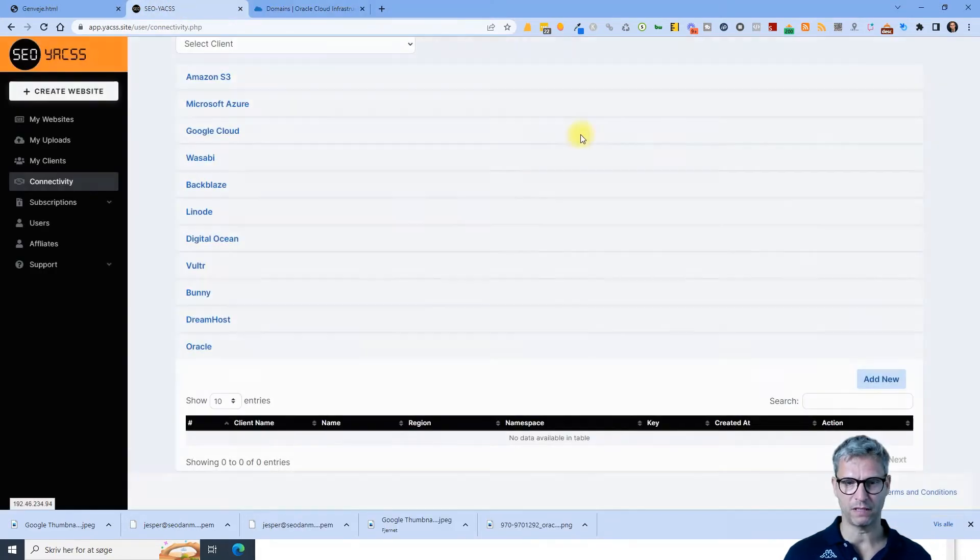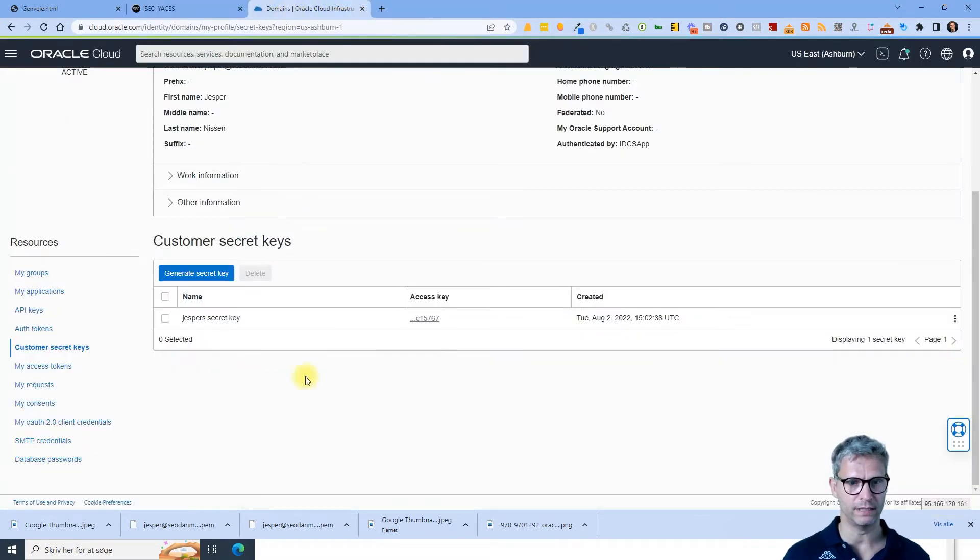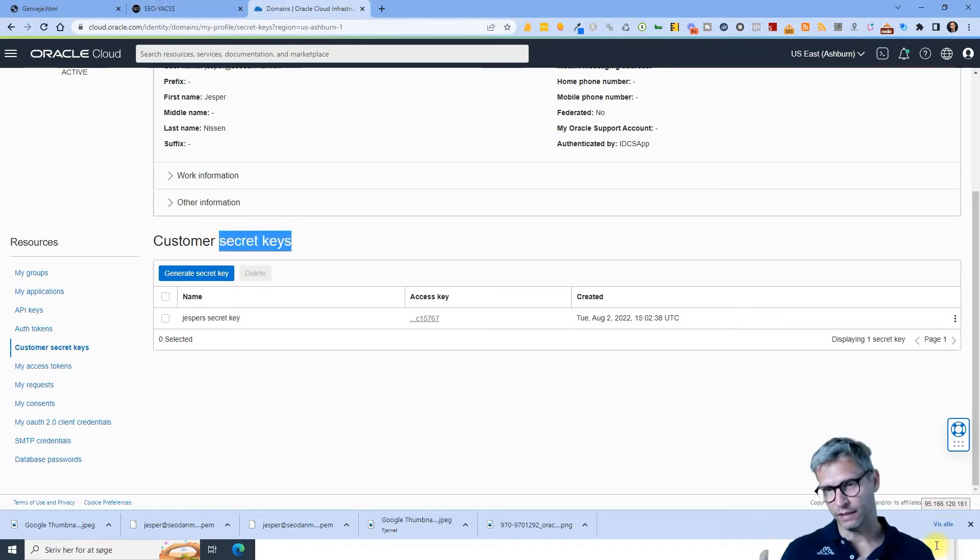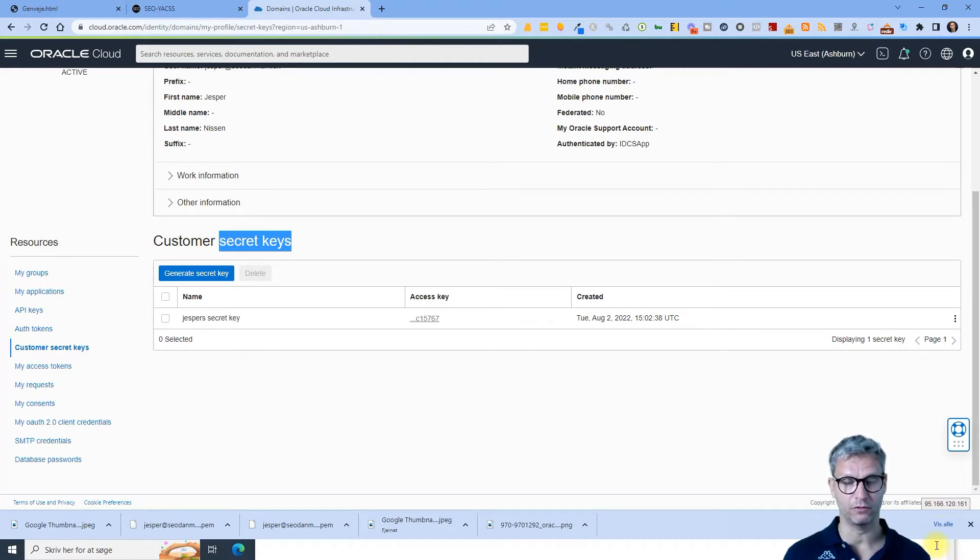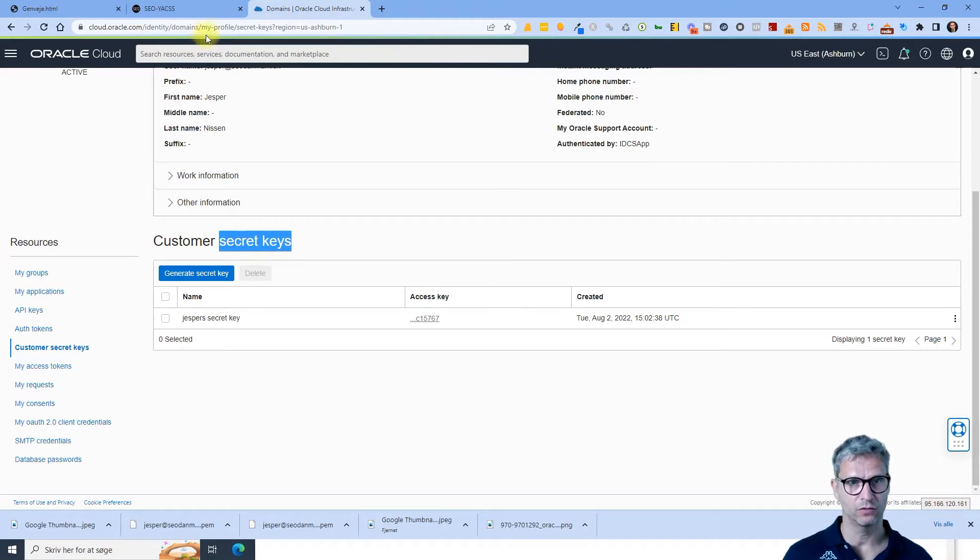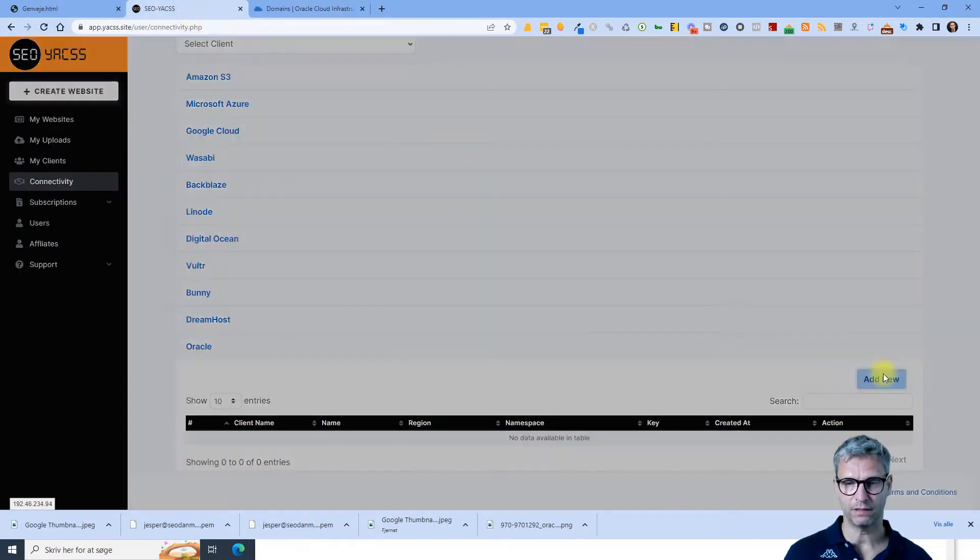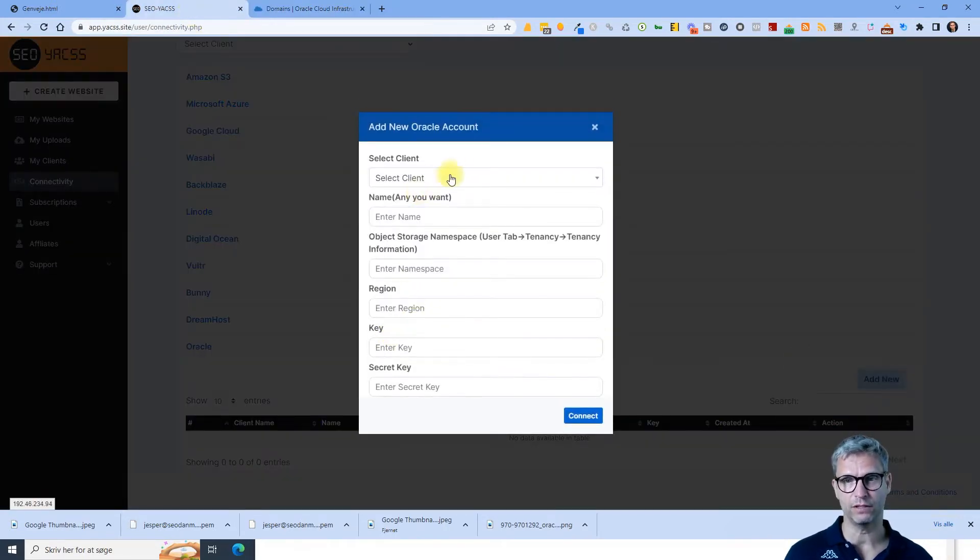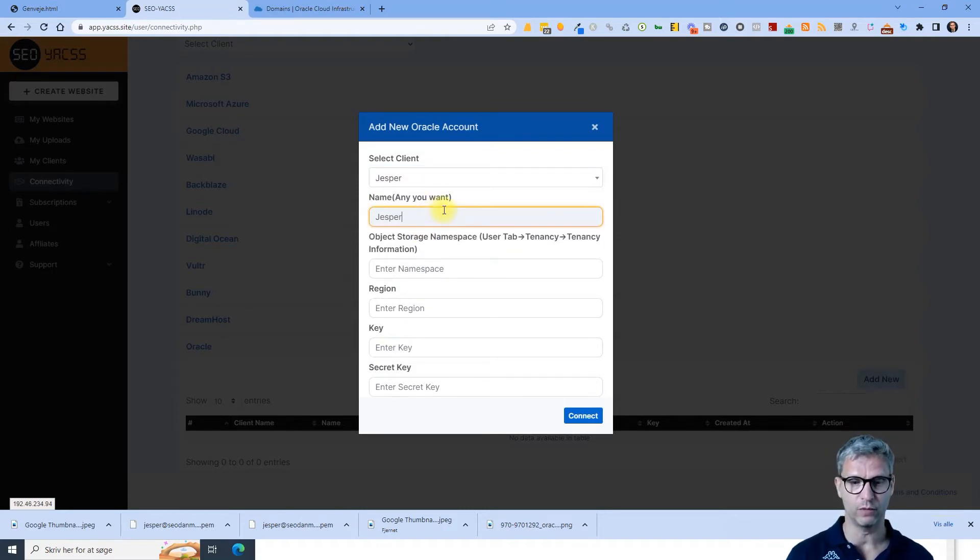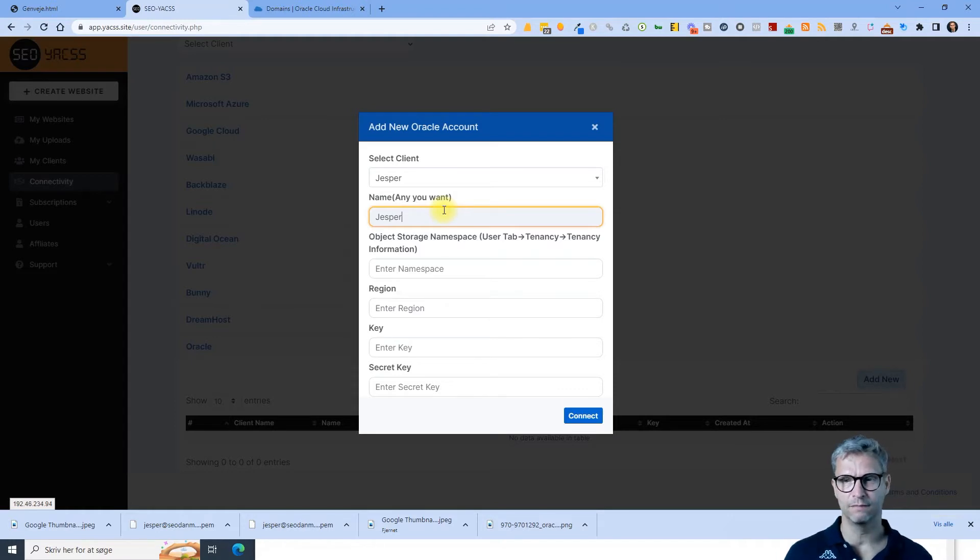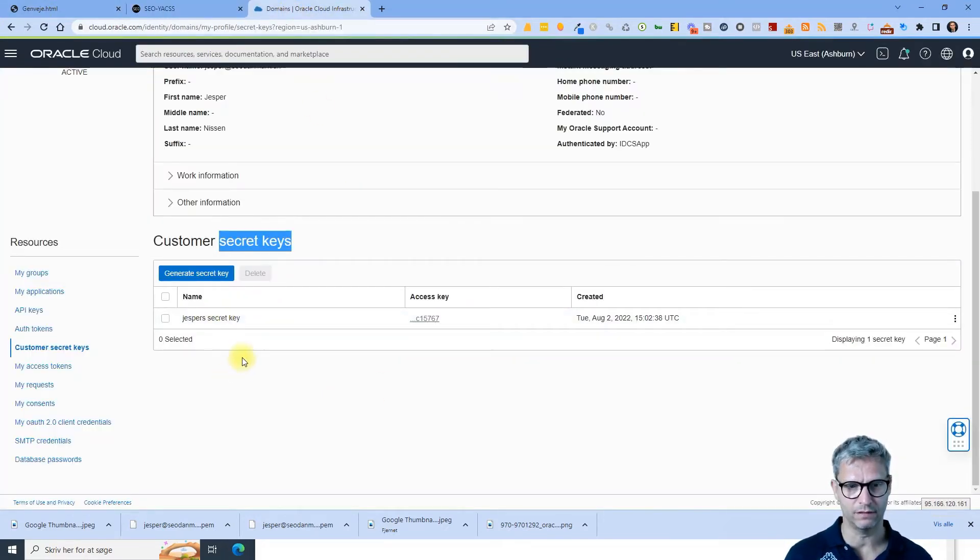So now we need to jump over to YACS. The special thing about Oracle is that when you create a secret key, you cannot see it, but it takes some time. It takes some seconds or minutes before the secret key is activated. So you might run into an error even though you did everything correct.